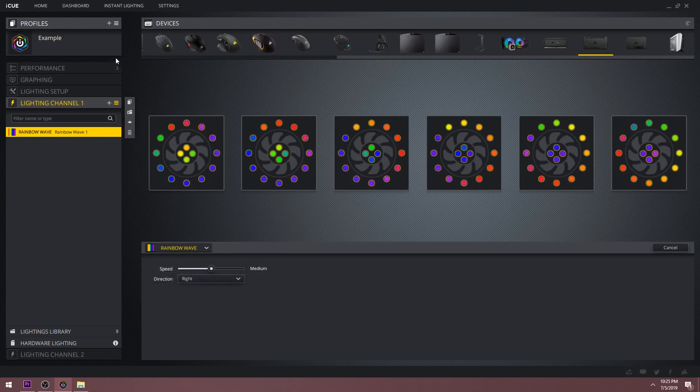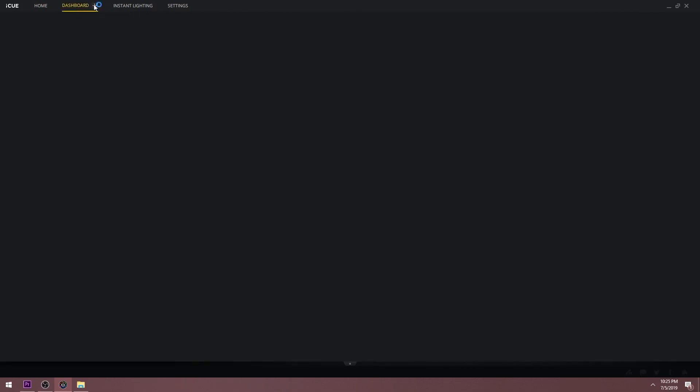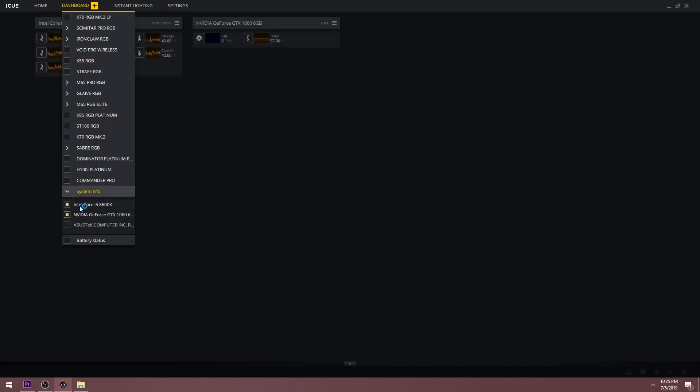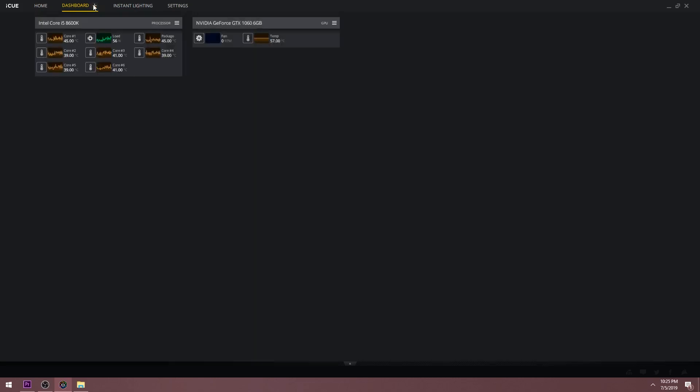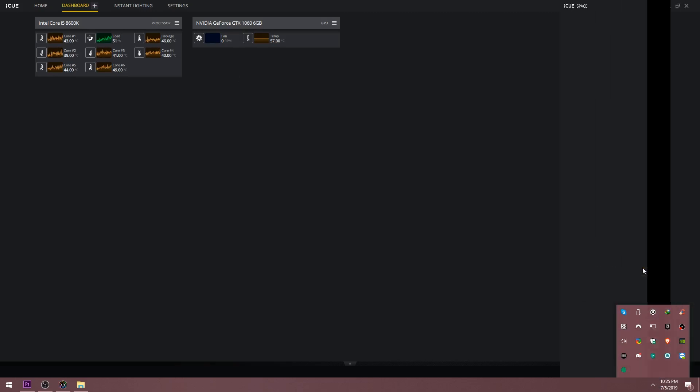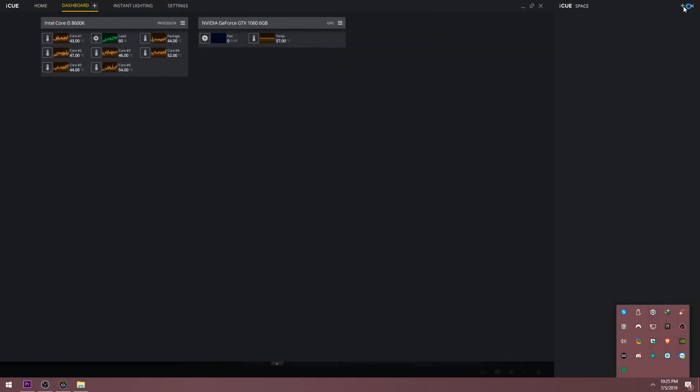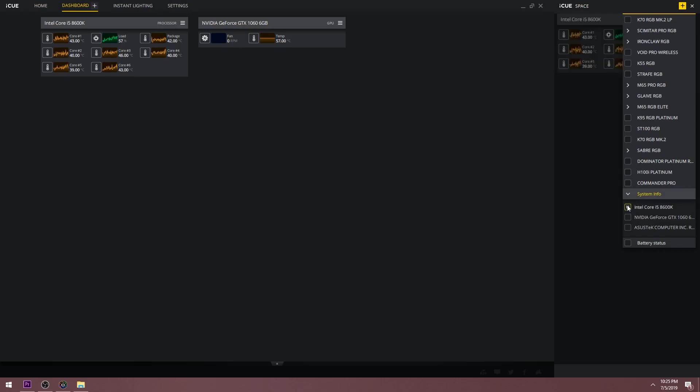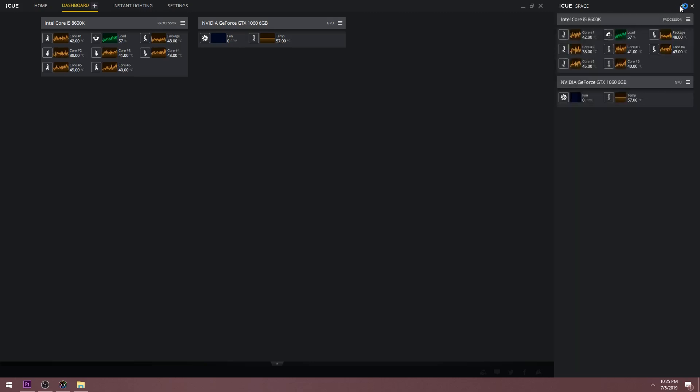Now I'm going to go over to the top of the window and check out the dashboard. Hit the plus button and you'll see options for a variety of devices. Let's select my processor and graphics card as an example. Now you can see that iCUE is giving me information for the temperature on all the cores of my processor and also for my graphics card. You can also view this information without having to open iCUE by using iCUE Space. If you go down to your Windows taskbar, you can right click the iCUE icon and select iCUE Space. Now you can press the plus button at the top and display the same information as shown in the dashboard.